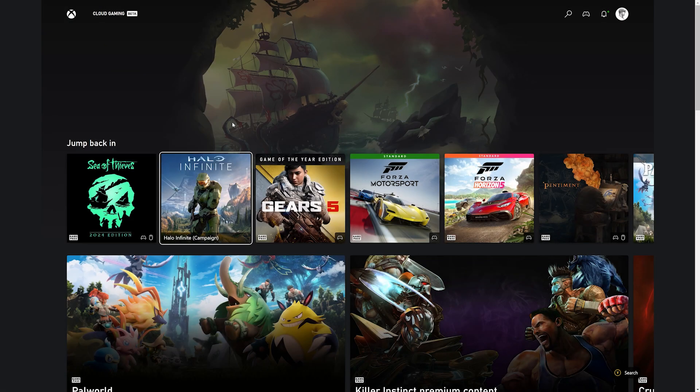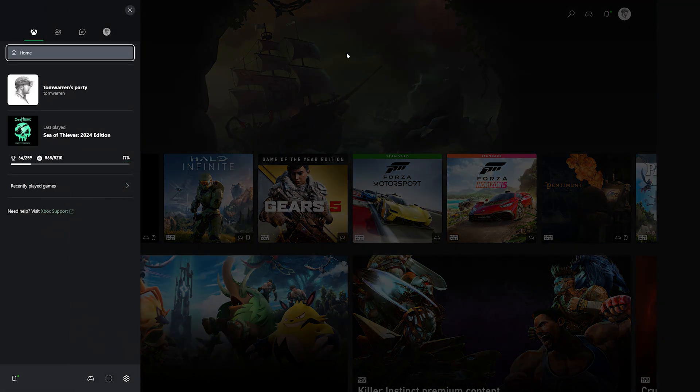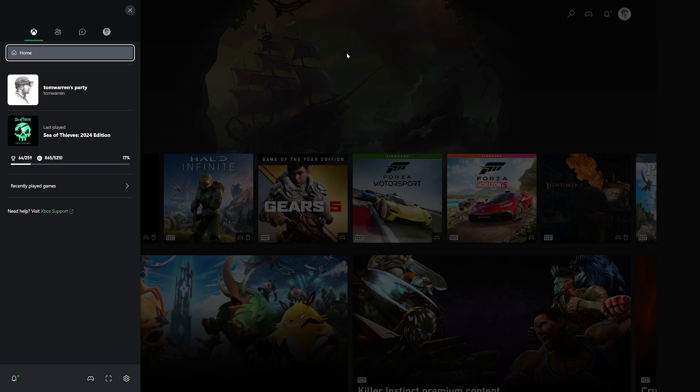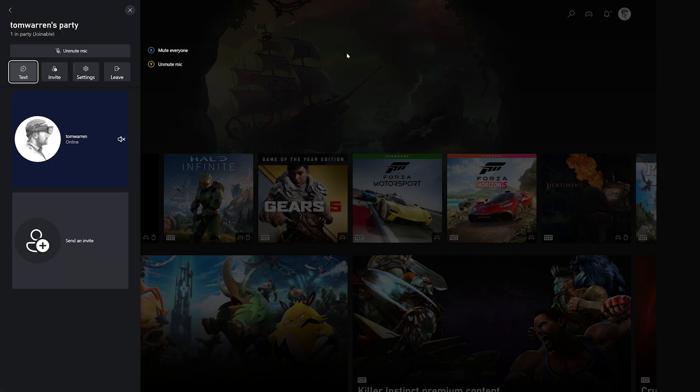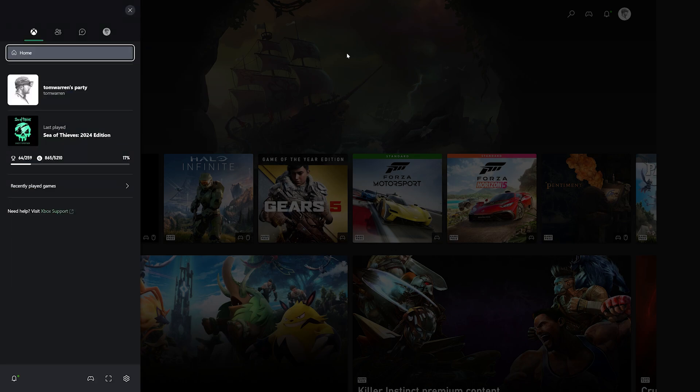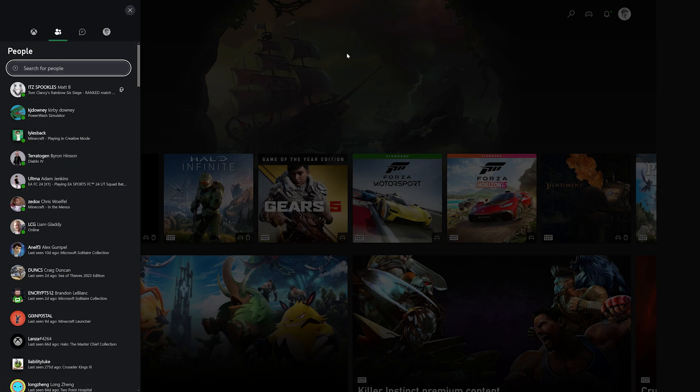And more importantly, it spans around the interface, so you can see I'm moving around and I still have that party chat running, just like an Xbox console.